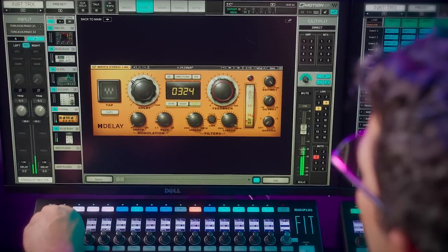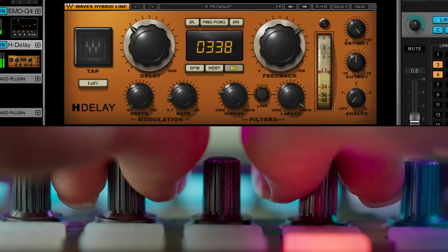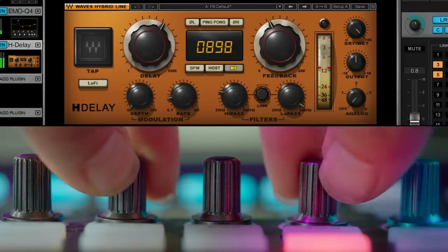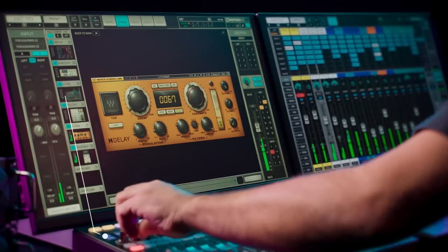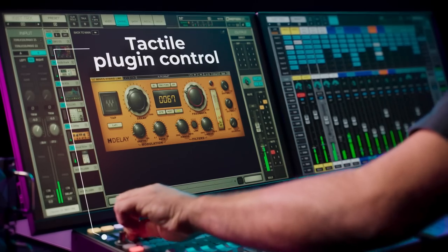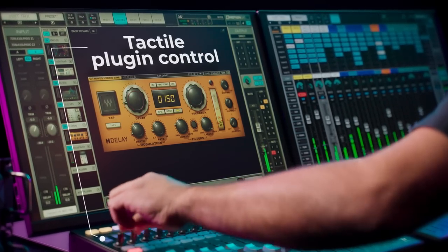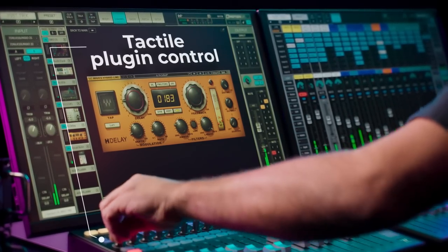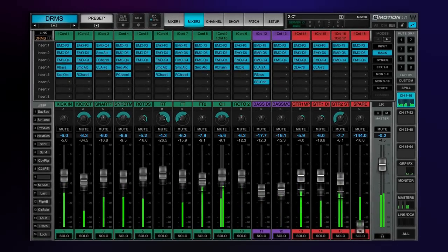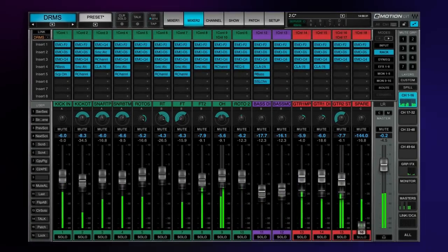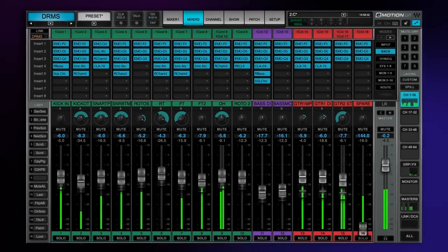Additionally, plugin parameters can now also be controlled directly from your fit controller for fast, tactile mixing using your favorite Waves plugins. Let's dive in and take a closer look at all the updates in LV-1 version 14.